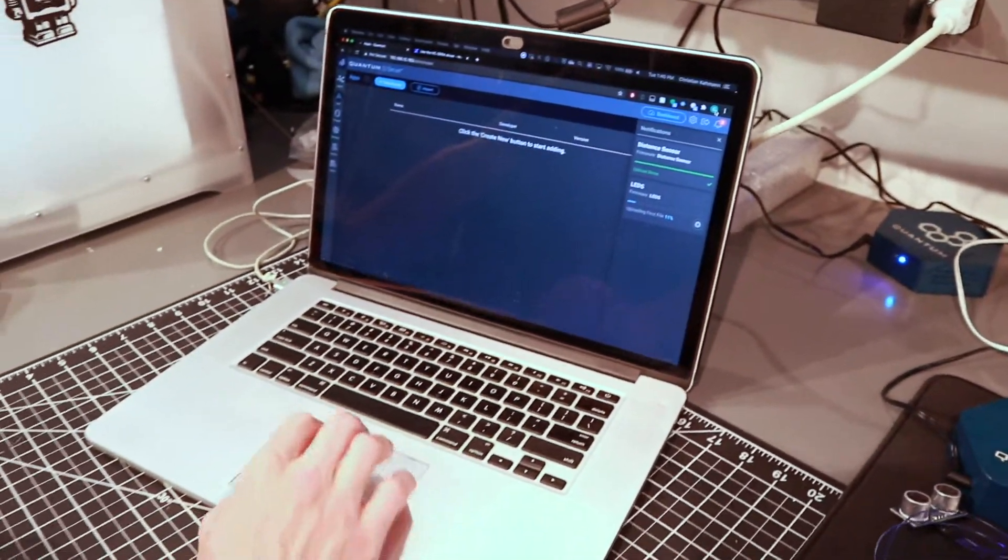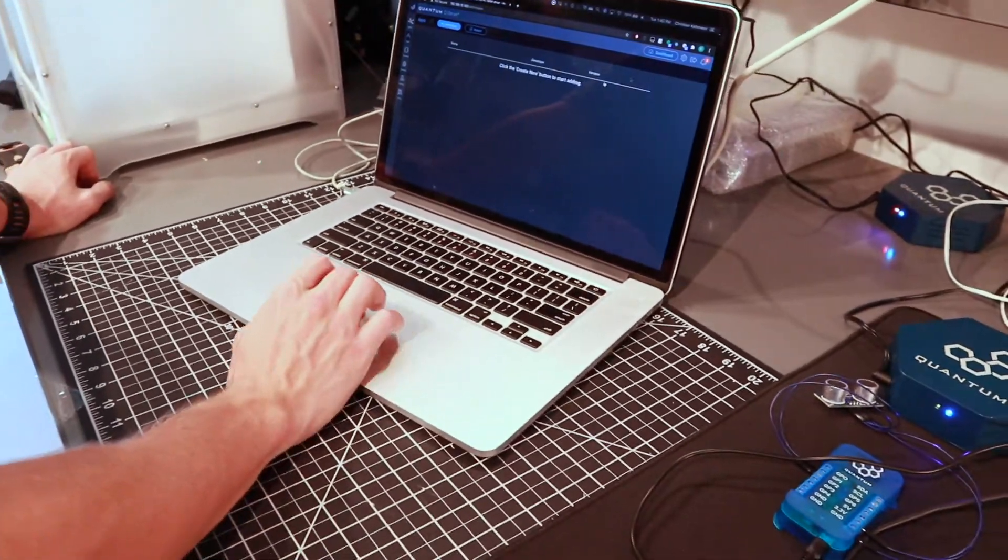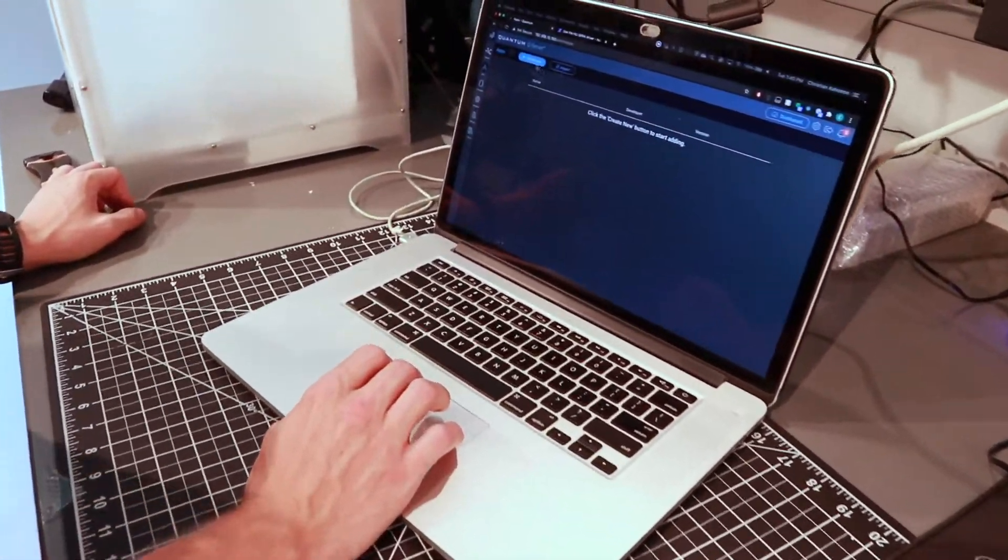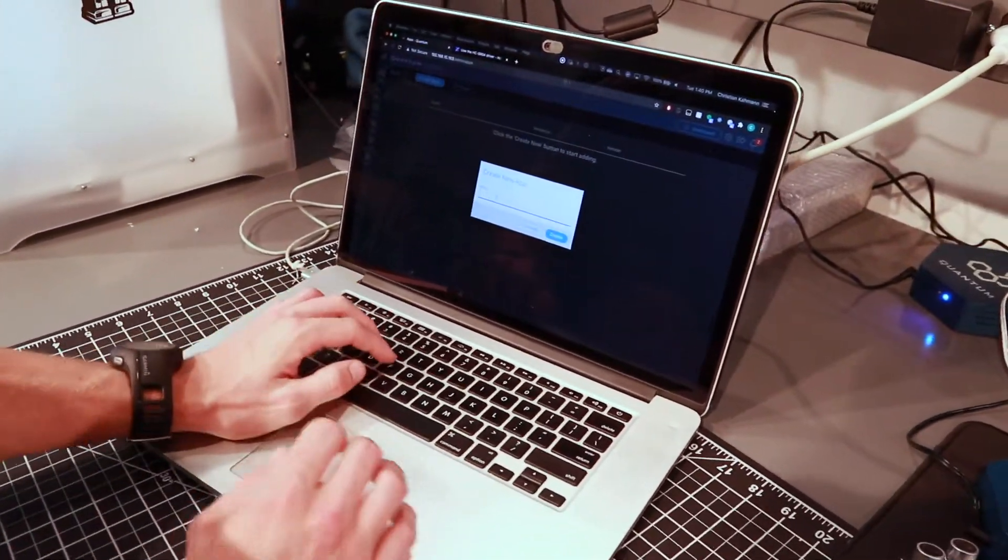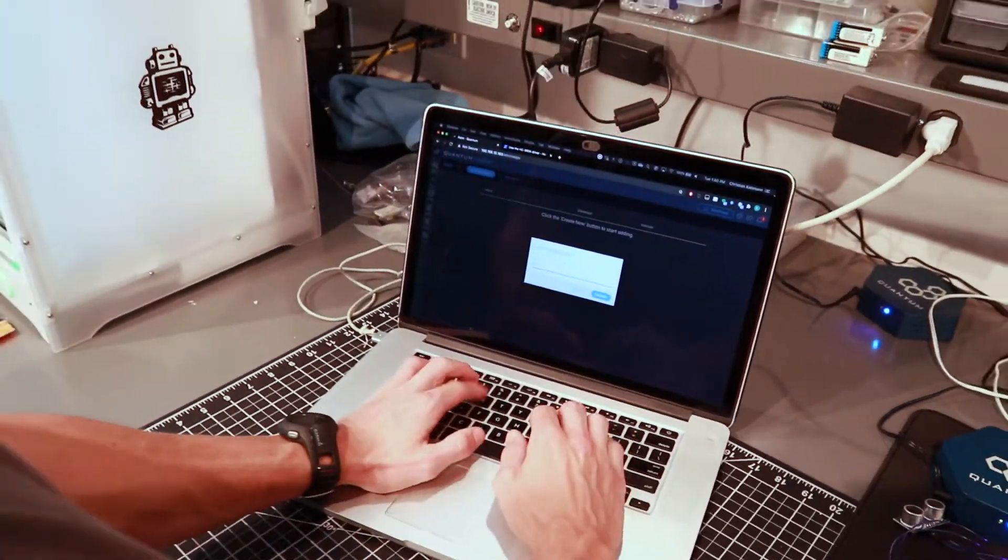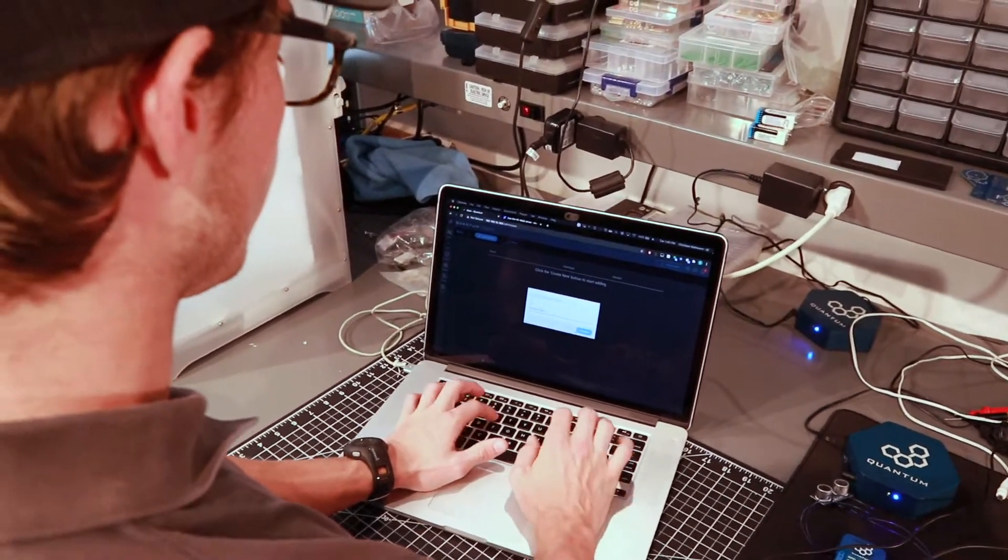Now, while those are uploading, we'll go and we'll build the application. Here, we'll go create new. I'm going to name this garage sensor.